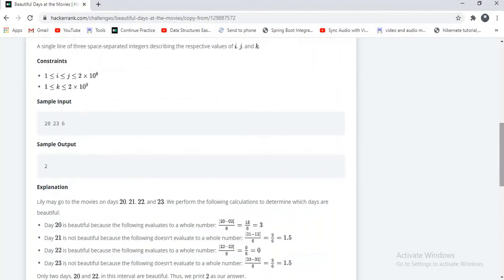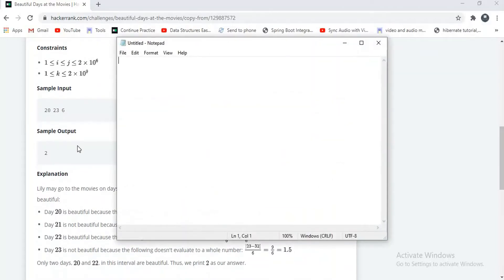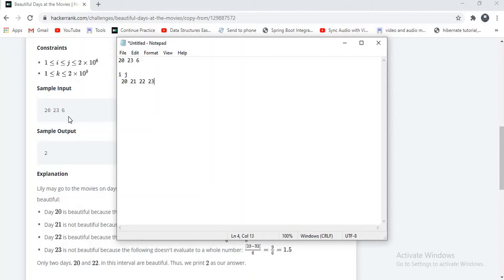I will explain an example so you can clearly understand this problem. They have given 3 numbers: 20, 23, and 6. In this problem, 20 and 23 are taken as i to j — the i to j range. In this range, there are 4 numbers: 20, 21, 22, 23. And k is 6.